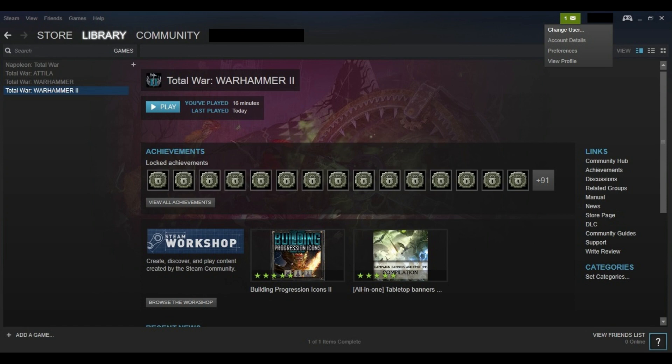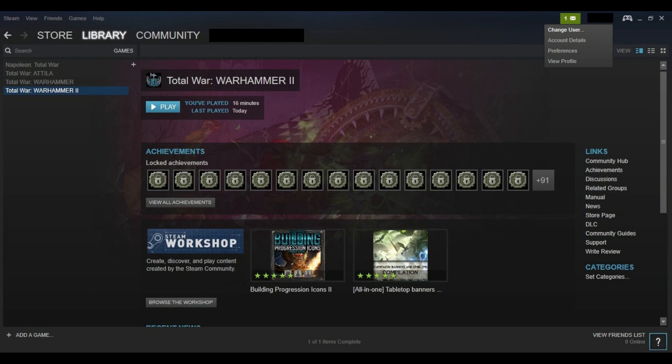Step 3. Click Account Details. Your Account Details screen appears. Step 4. Click Change My Email Address.